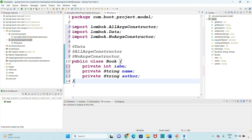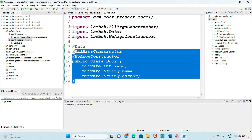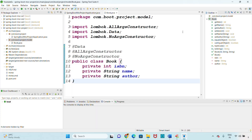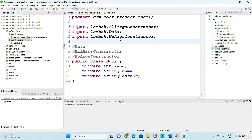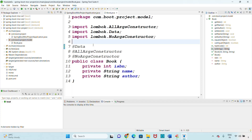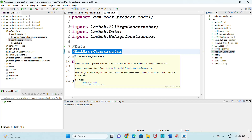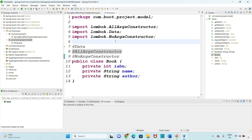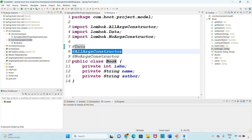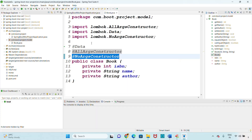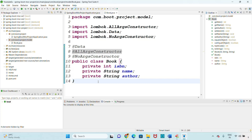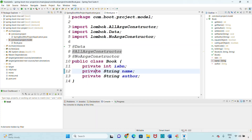The model object is ready. To summarize: @Data generates setters, getters, toString, equals, and constructors. @AllArgsConstructor generates the all-argument constructor, and @NoArgsConstructor generates the zero-argument constructor. The model object is created. Your task is to create the project and the model class with these annotations. In the next video I'll create the controller class.